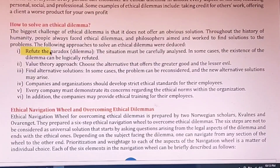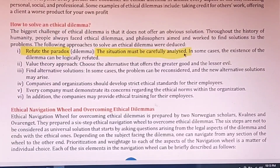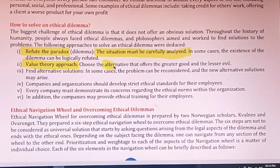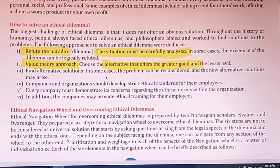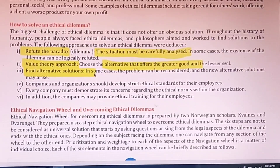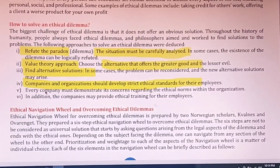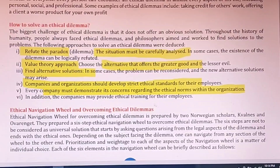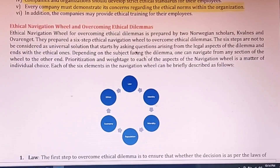The first process to solve an ethical dilemma is to refute the paradox — the situation must be carefully analyzed to find a solution. The next approach is the value theory approach: choose the best alternative with greater good and lesser evil. In the third process, find an alternative solution. Companies should also develop strict ethical standards for their employees, and every company should demonstrate its concern regarding ethical norms in the organization.